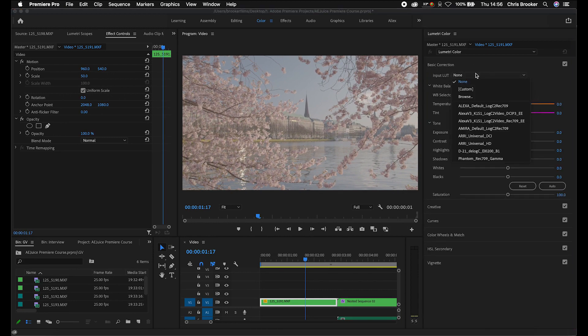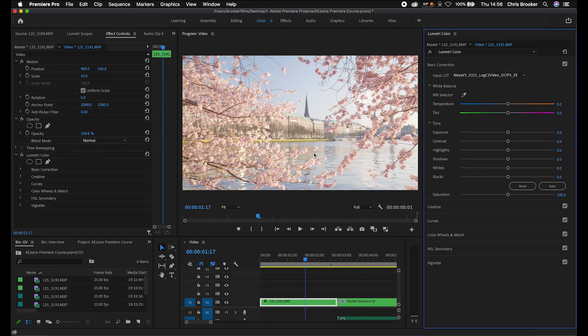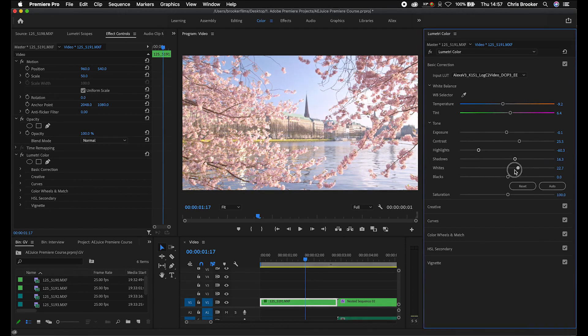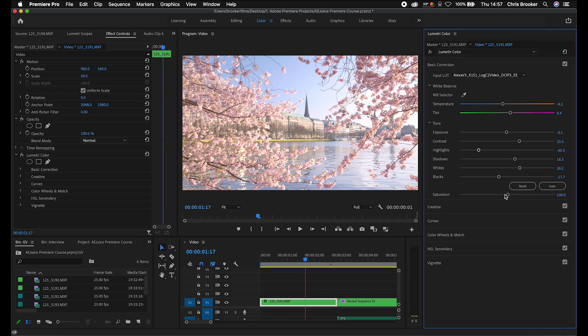In basic correction, you can use one of Adobe's input LUTs — for example, the Alexa V3 LUT — to add a splash of color as a good starting point. You can adjust the temperature to cool down or warm up the footage, and lean the tint towards purples if your camera leans towards greens. Then pull the exposure down a touch, increase the contrast, pull the highlights down to avoid clipping, increase the shadows, increase the whites, pull the blacks down a bit, and adjust saturation. I'd rather adjust the vibrance in the next section, so I'll pull saturation back to 100 and move on to creative.